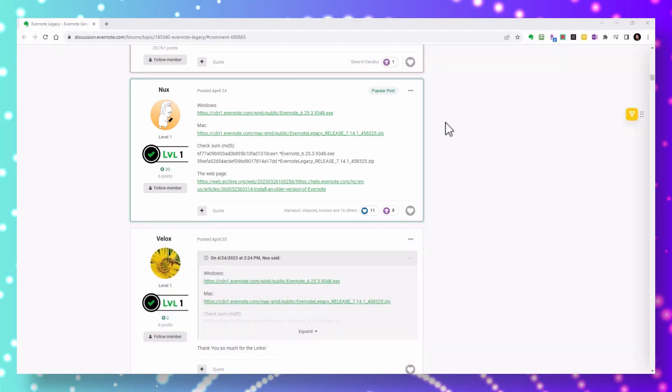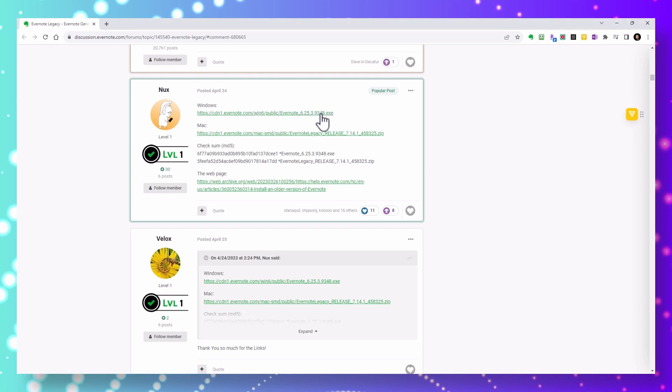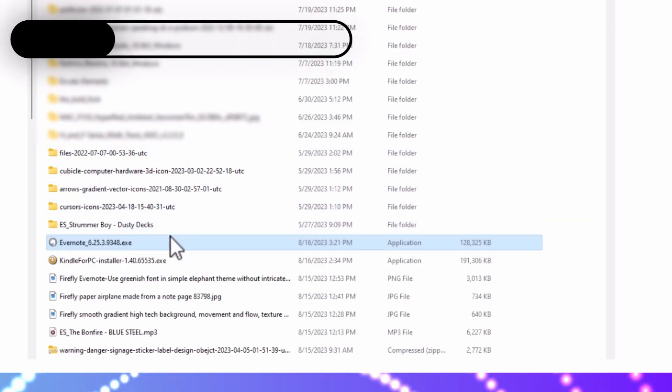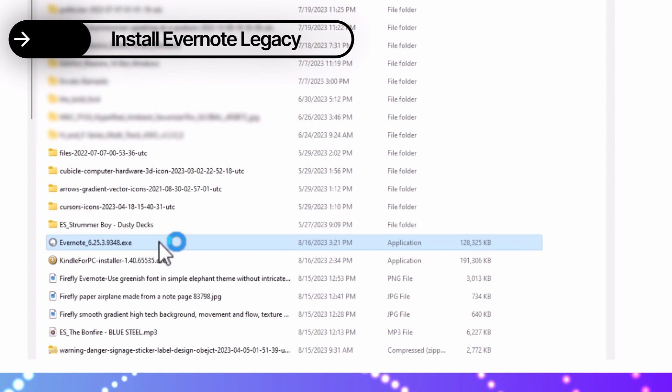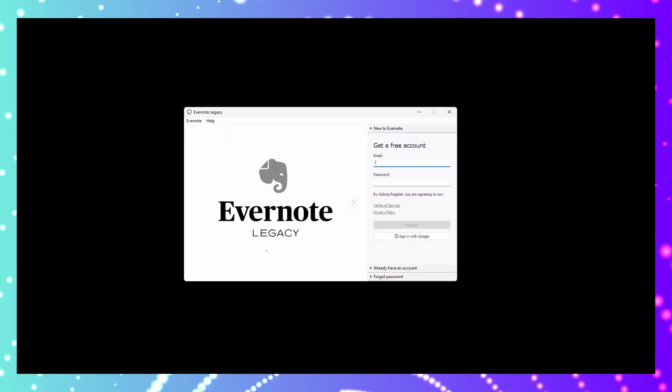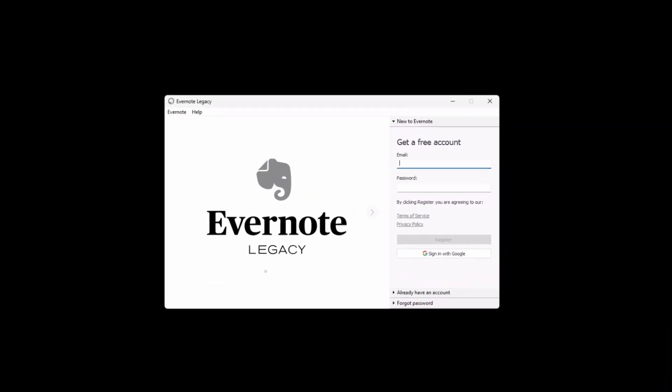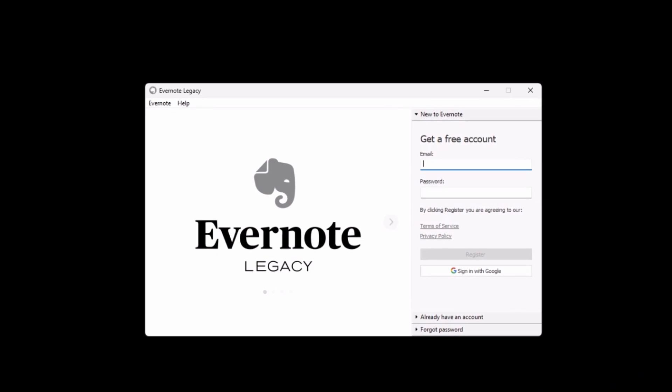When you click on the link, it takes you to this web archive, and the download should occur automatically, as you can see here. Once the download is complete, run the exe file to install the program. As you can see, we get this grayscale Evernote logo with the word legacy on it.